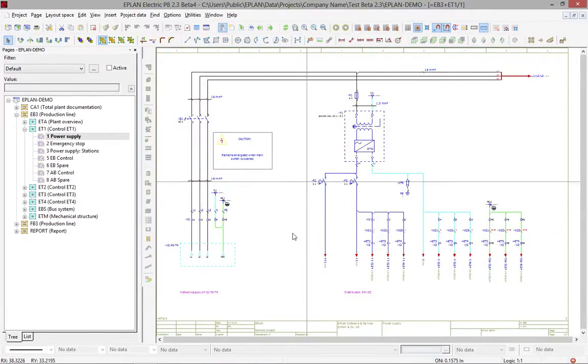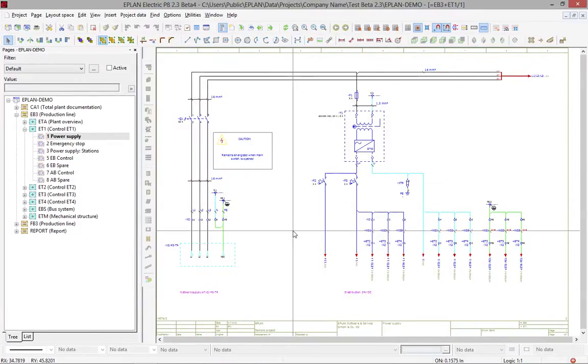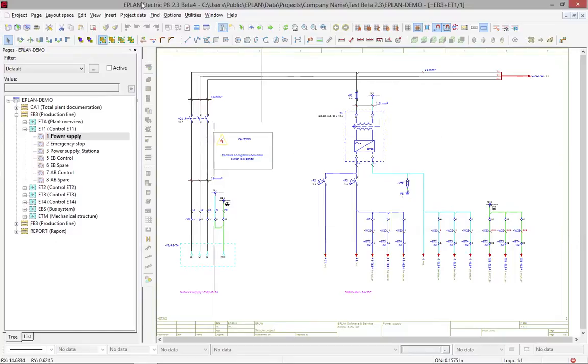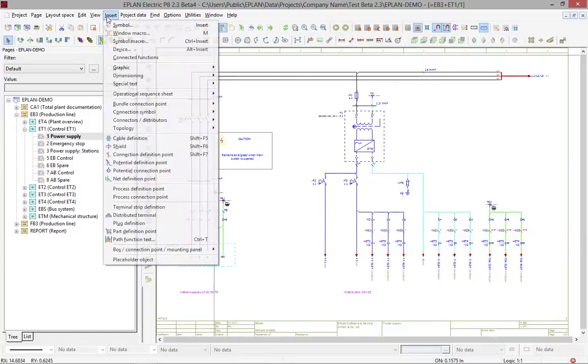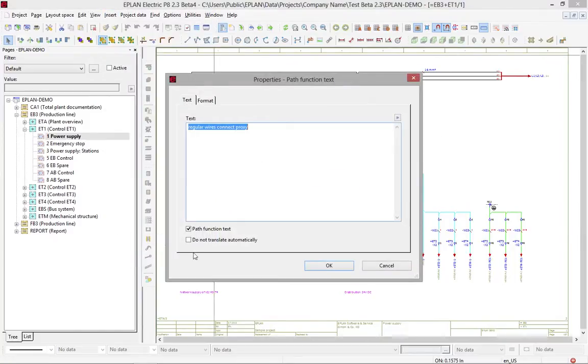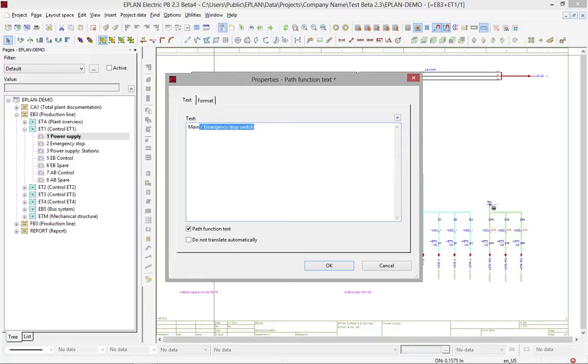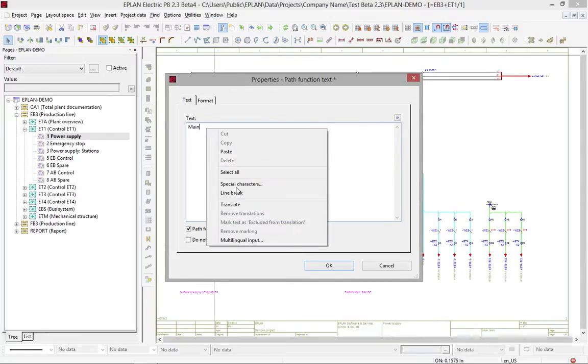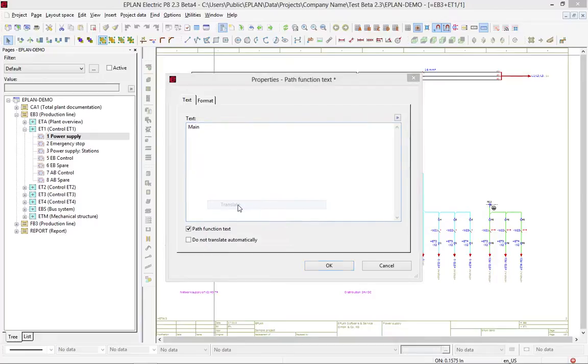So the point here is, if you have to type in some path function text, and you want to standardize it, I recommend you type in the first few words, hit the delete key, and then simply go and use the translate here.